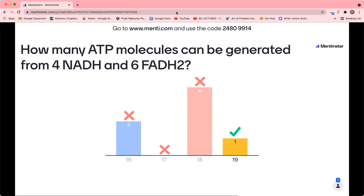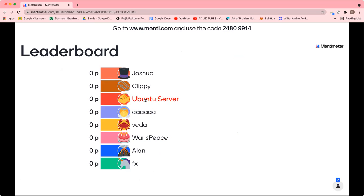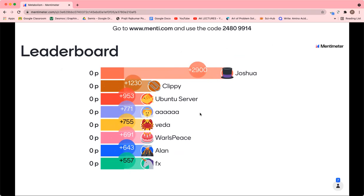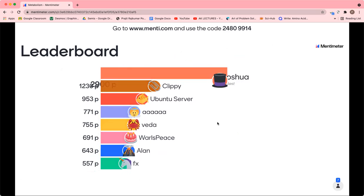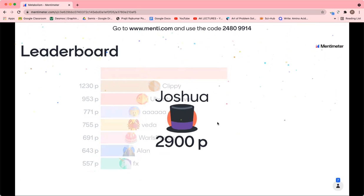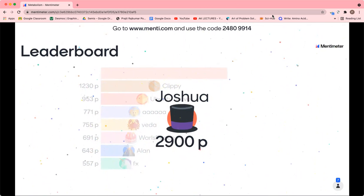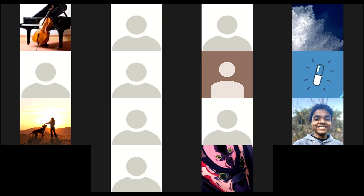The math question: it's 2.5 ATP per NADH and 1.5 ATP per FADH₂, so 2.5 × 4 = 10 and 1.5 × 6 = 9, summing to 19 ATP total. Congratulations to everyone, and to Joshua for scoring the best. Thank you all for coming, participating, and asking questions. If anyone has further questions, feel free to ask; if not, that's the end. The recording will be posted in our Discord.